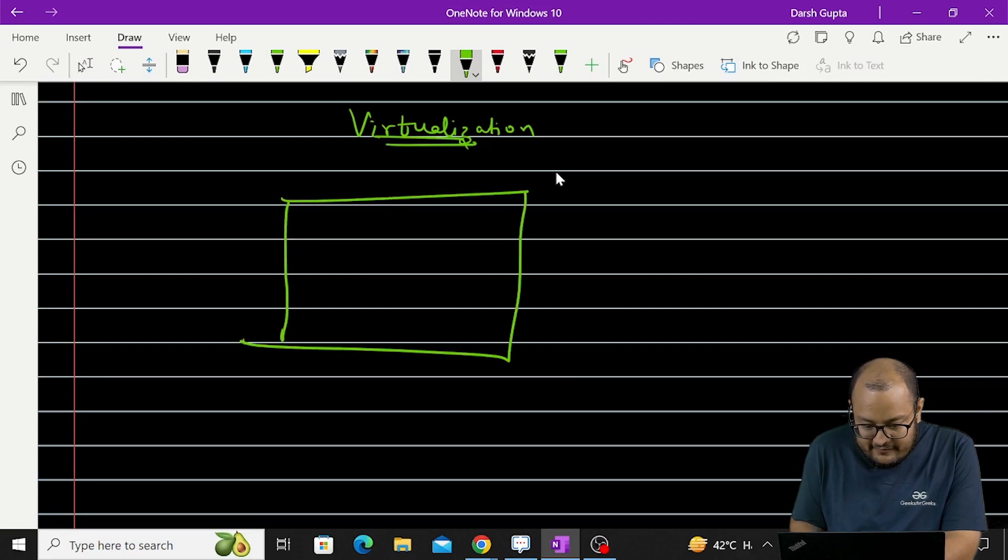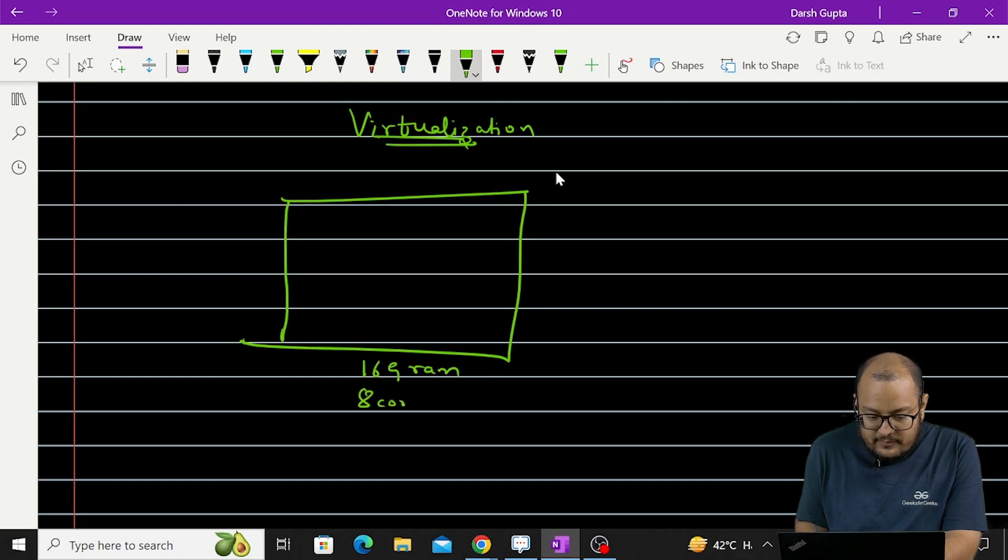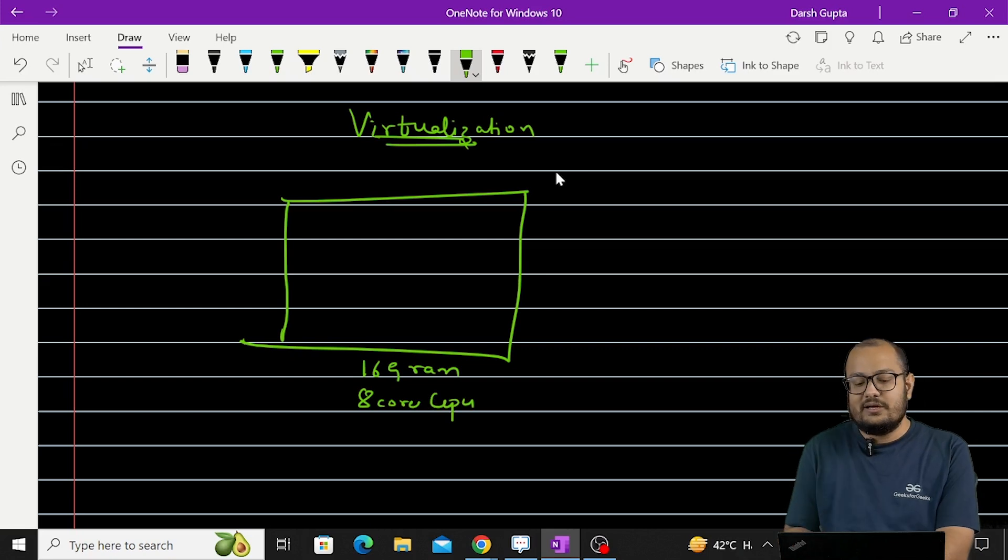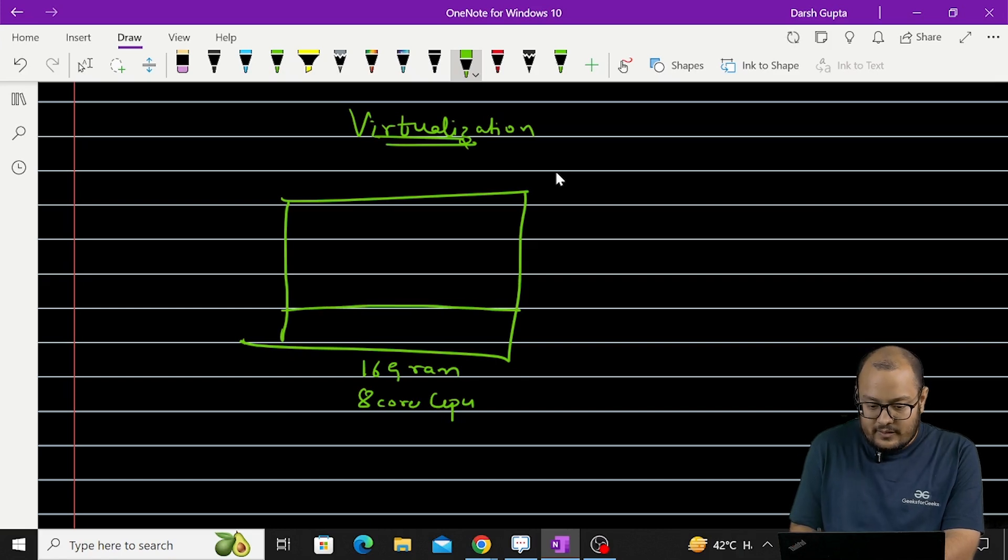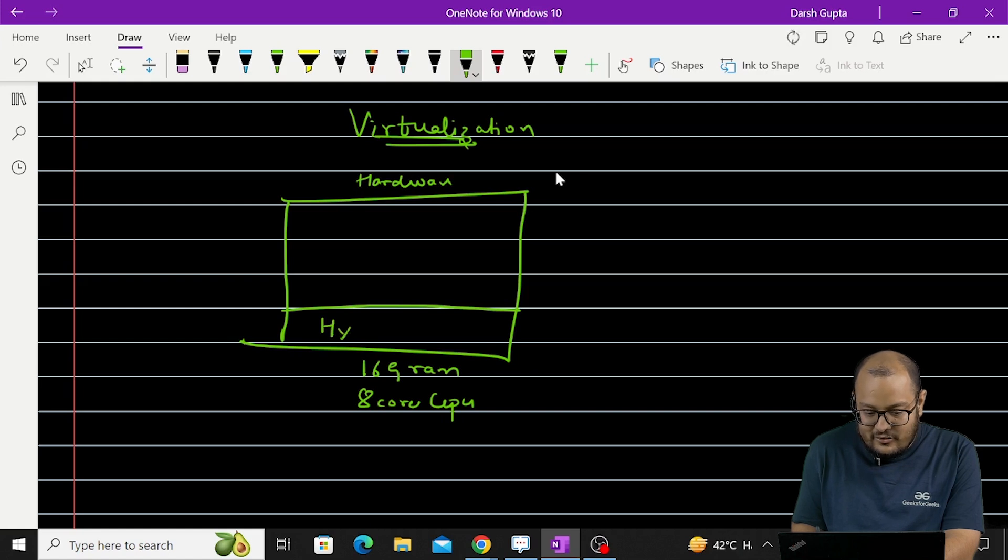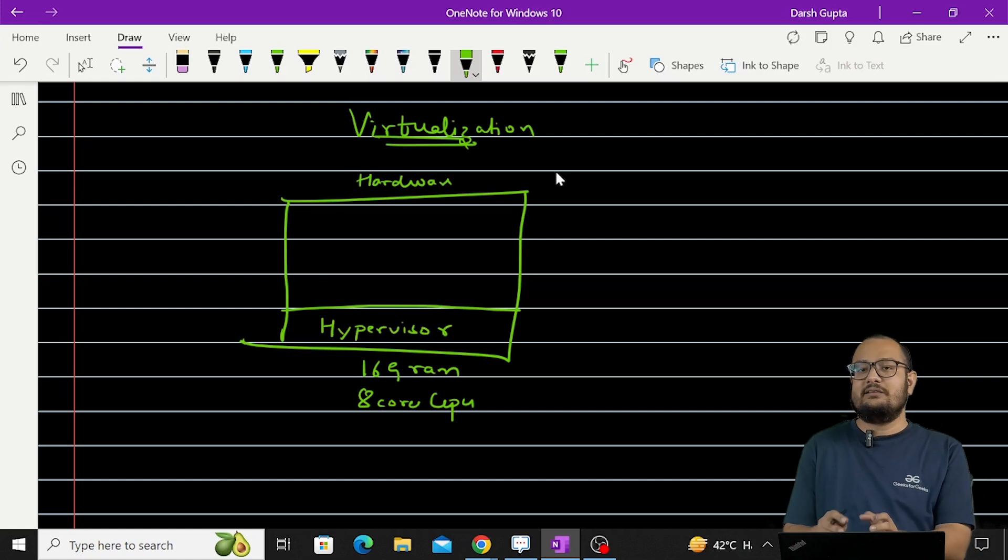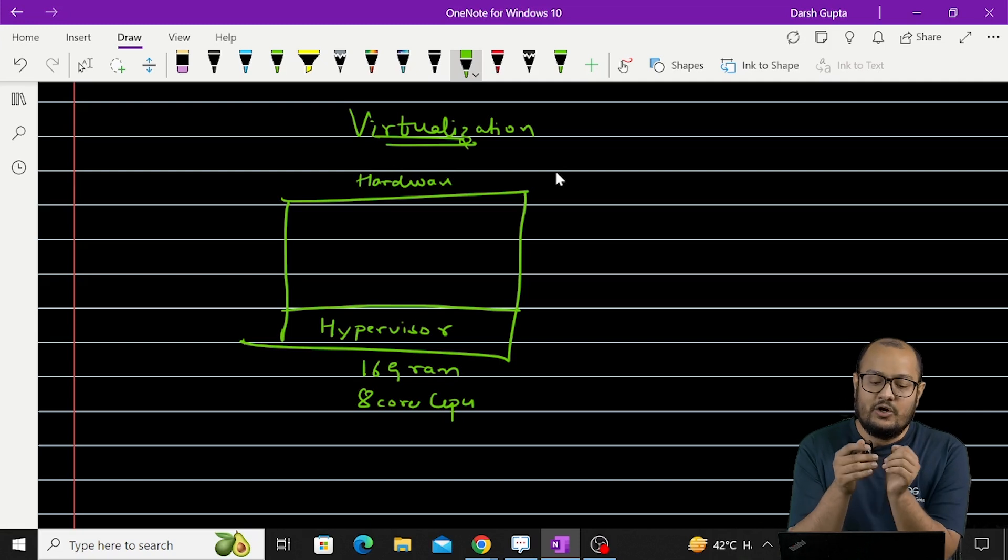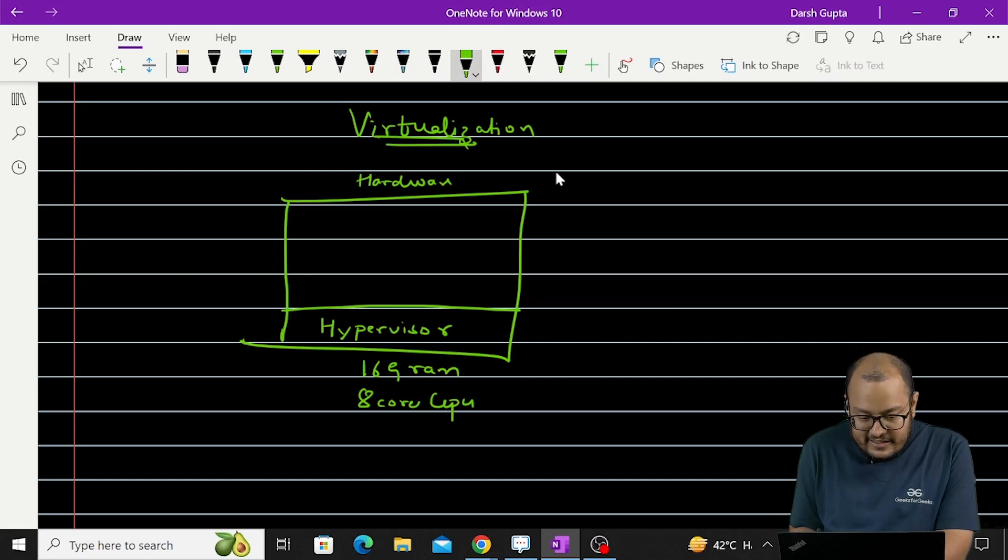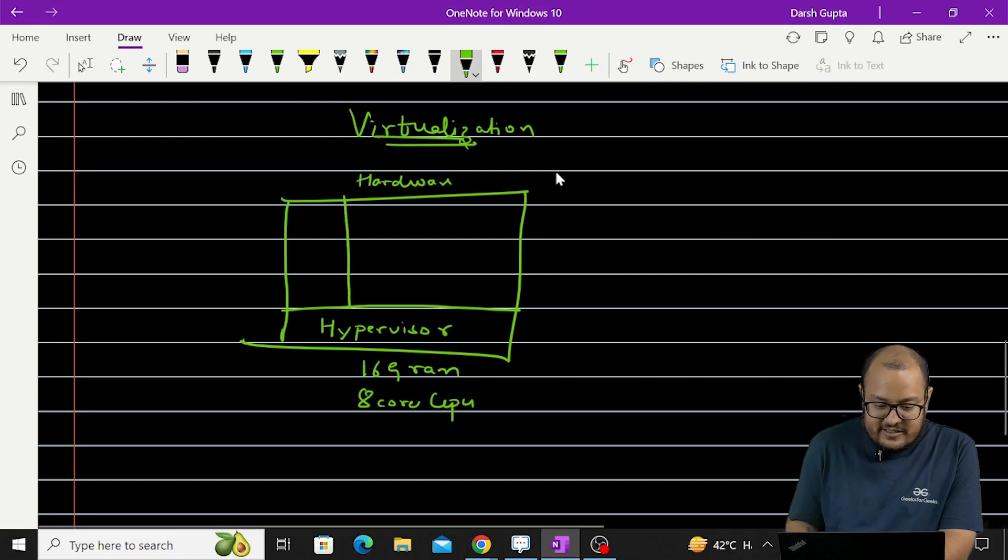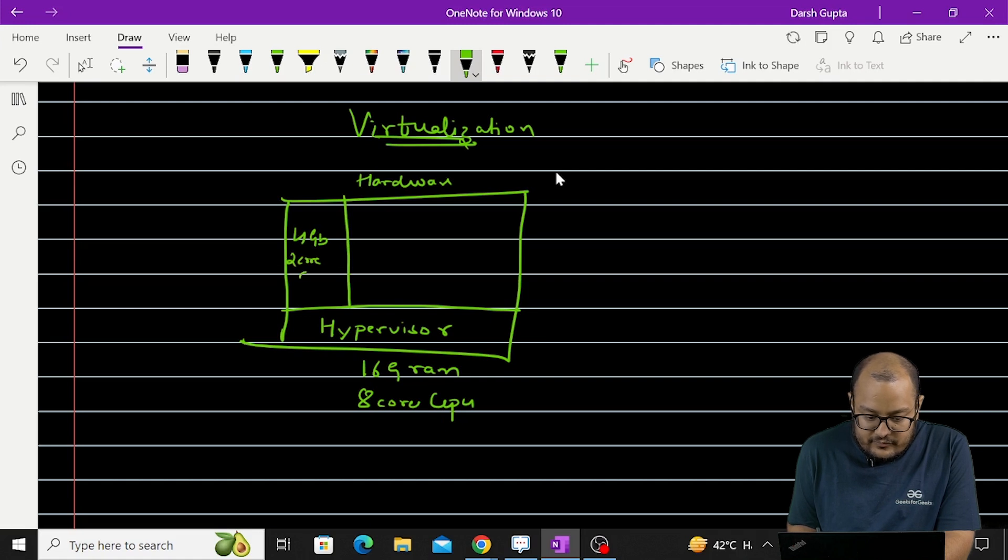And we have 16 gigs of RAM and 8 core CPU. What I will do is I'll install a software on this hardware. I'll install a software that is generally called a hypervisor. And this hypervisor enables me to create a logical unit on this machine. So what we can do is we can create a machine on this machine that will use 4GB of RAM, 2 core CPU.